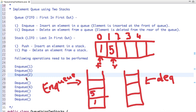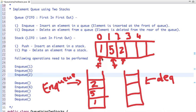The next operation is enqueue 5. Our front pointer will point at the 0th index and rear will point to index 1. Then enqueue 2 — we push at position 2 in the queue and push to stack 1. Rear now points to index 2 and front still points to index 0.